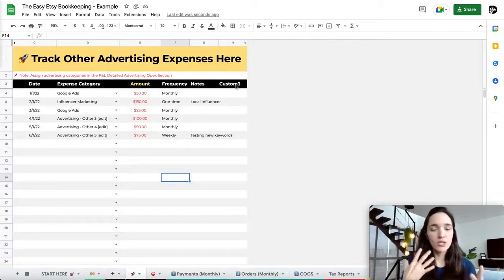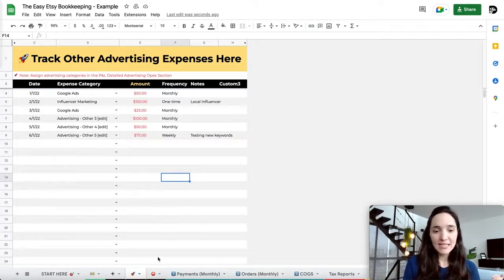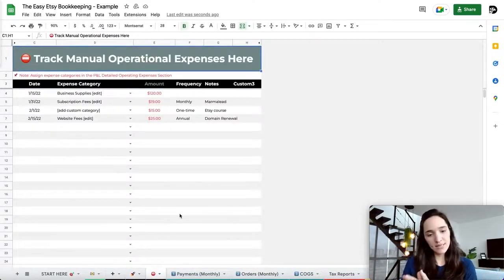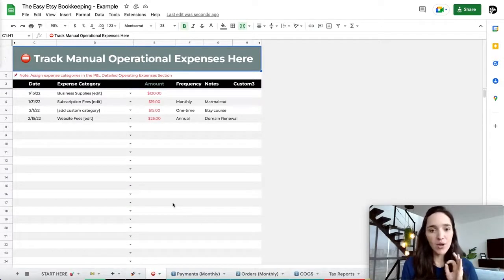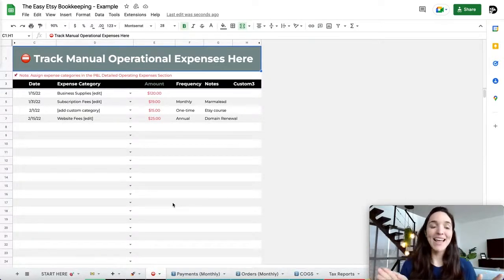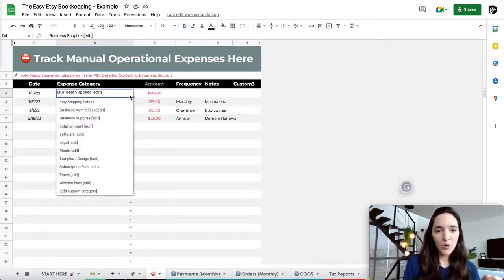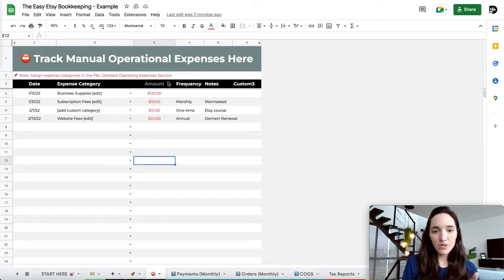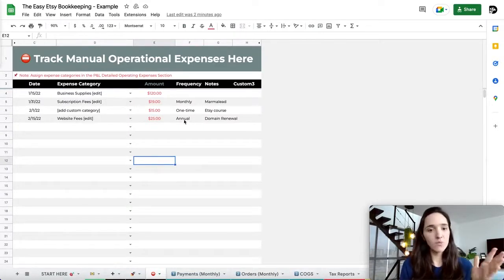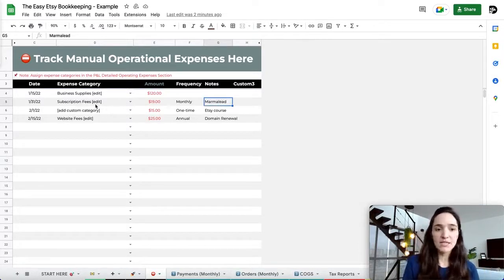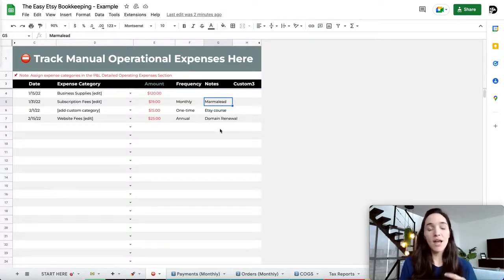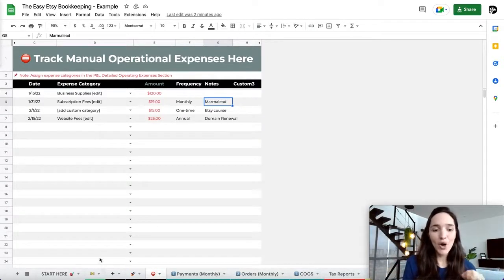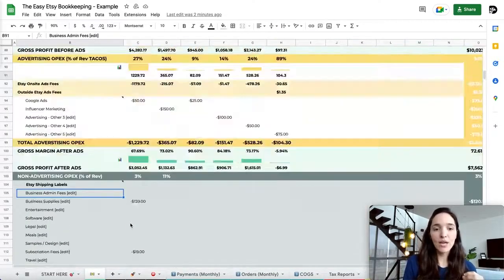The manual operating expenses tab works the same way. Add the date, click the dropdown to select your category, put the amount, and customize the next three columns — for example, if the category is subscription fees but you want more detail, note which software. Once you've input all your manual numbers, we can go back to the Profit and Loss statement and really analyze our numbers.